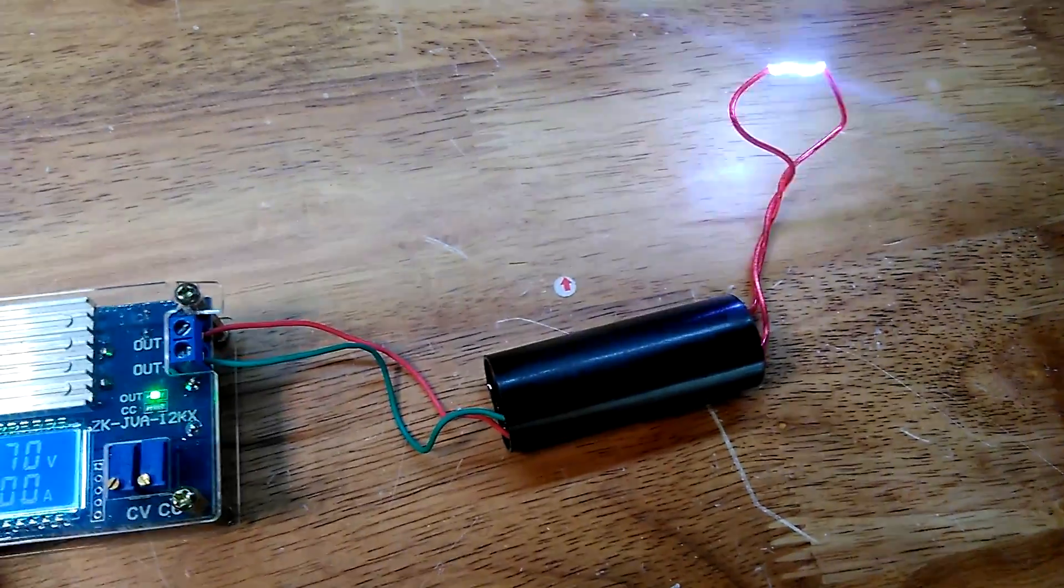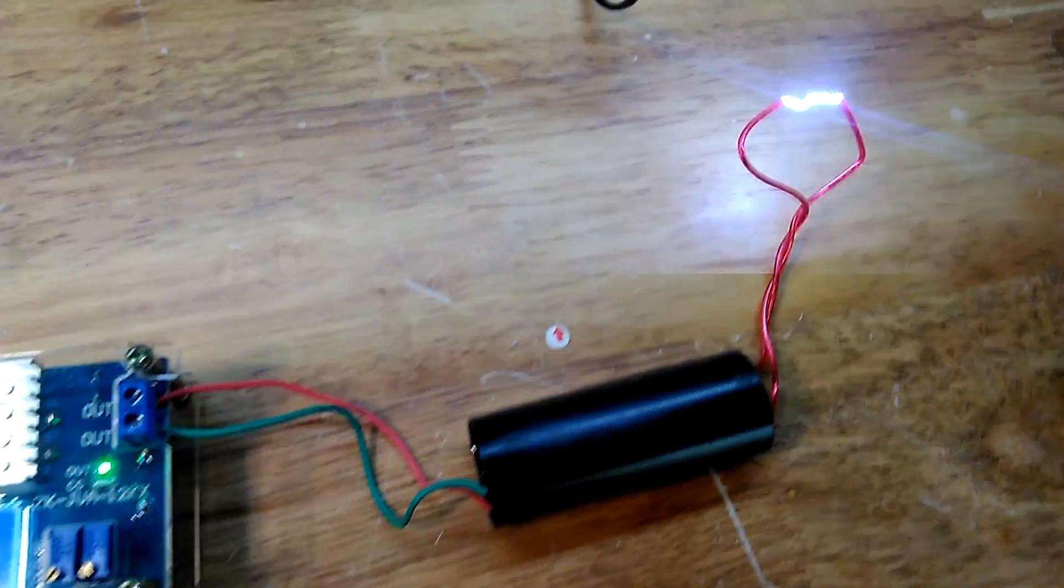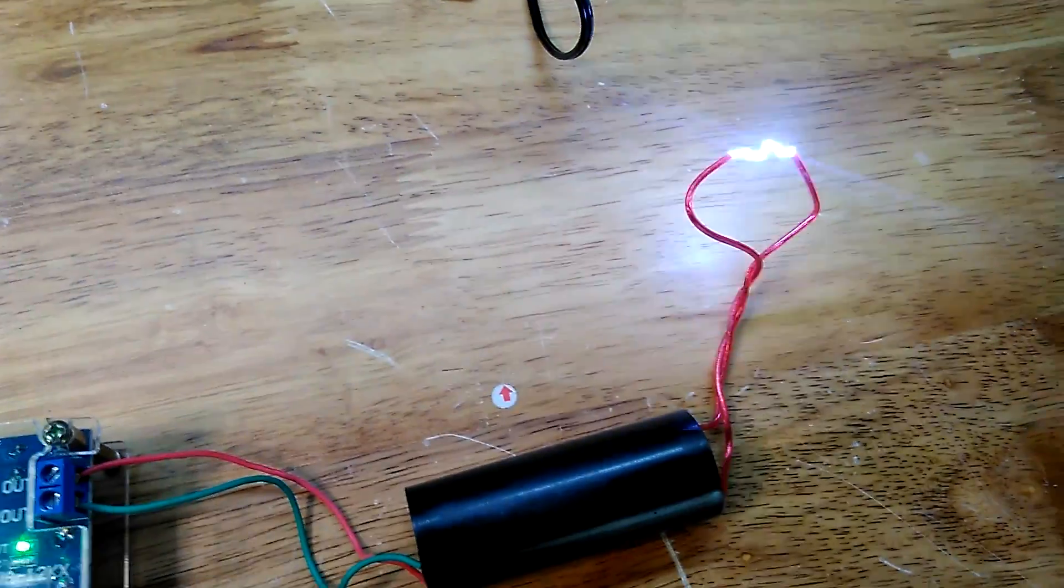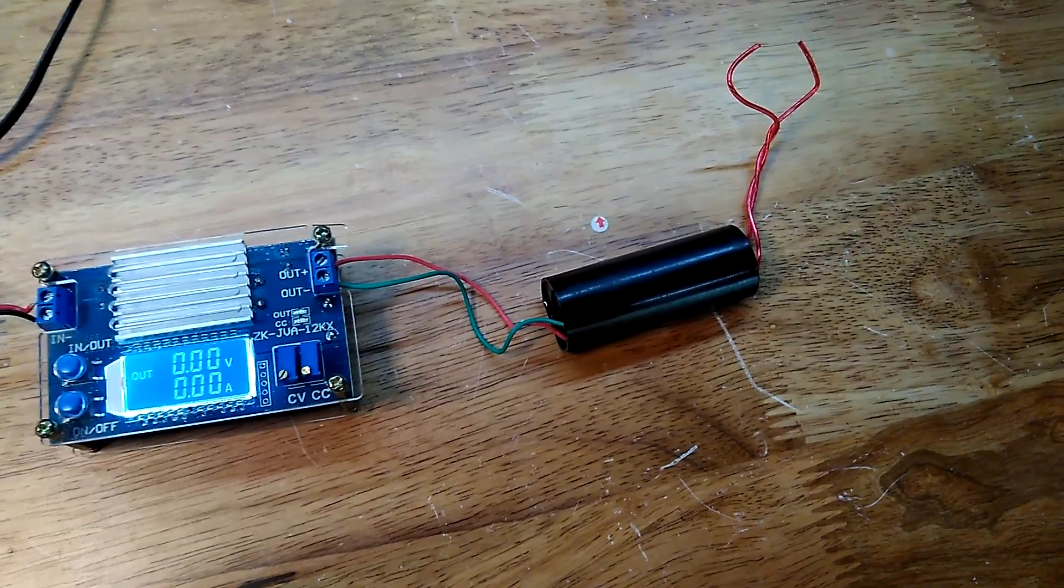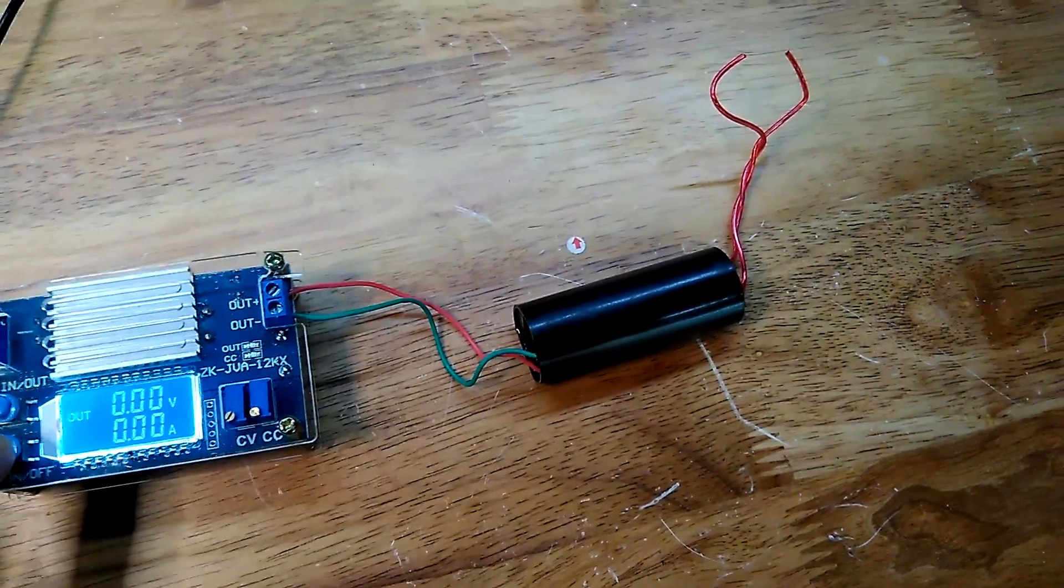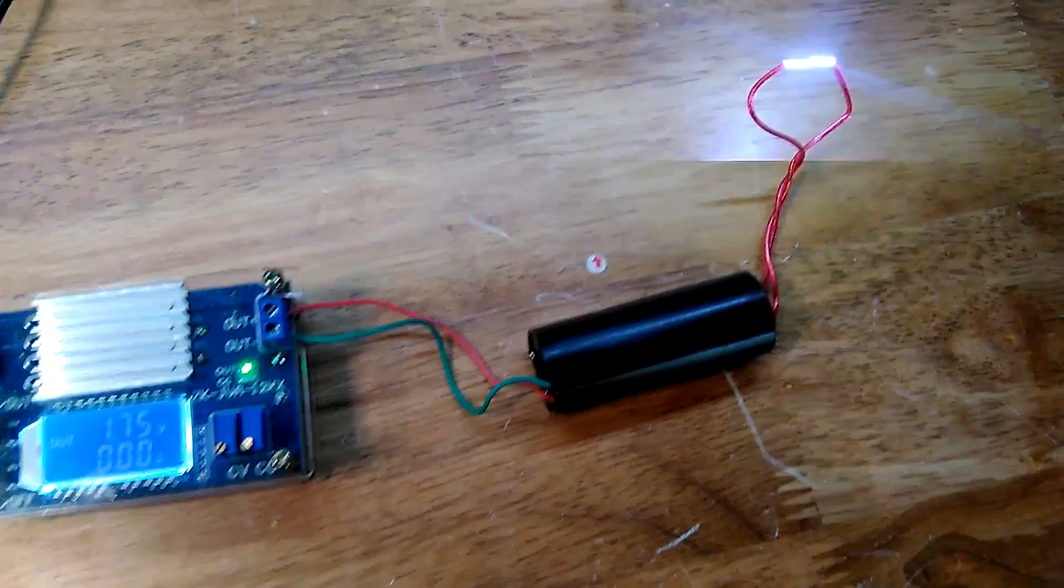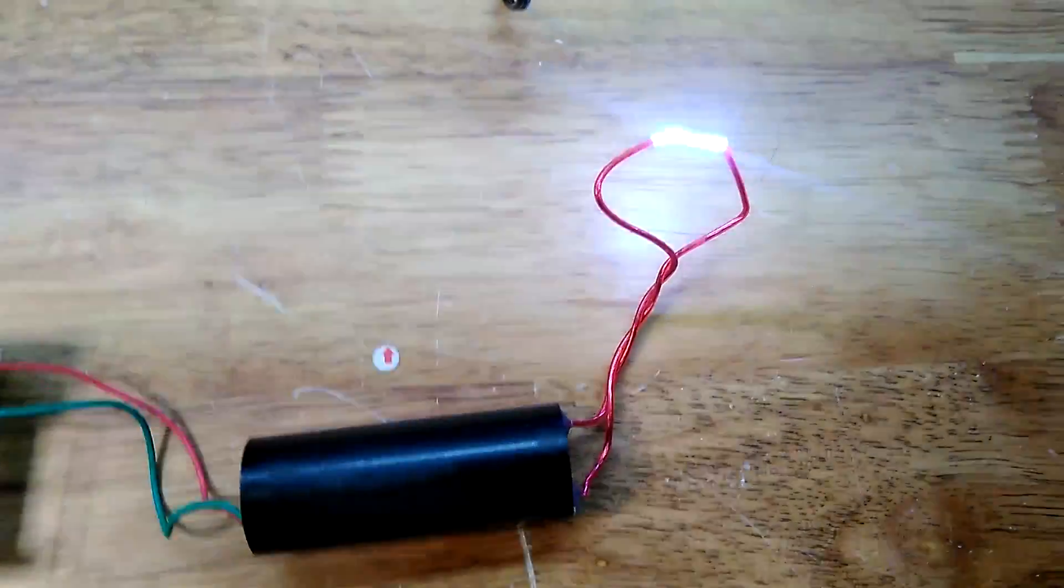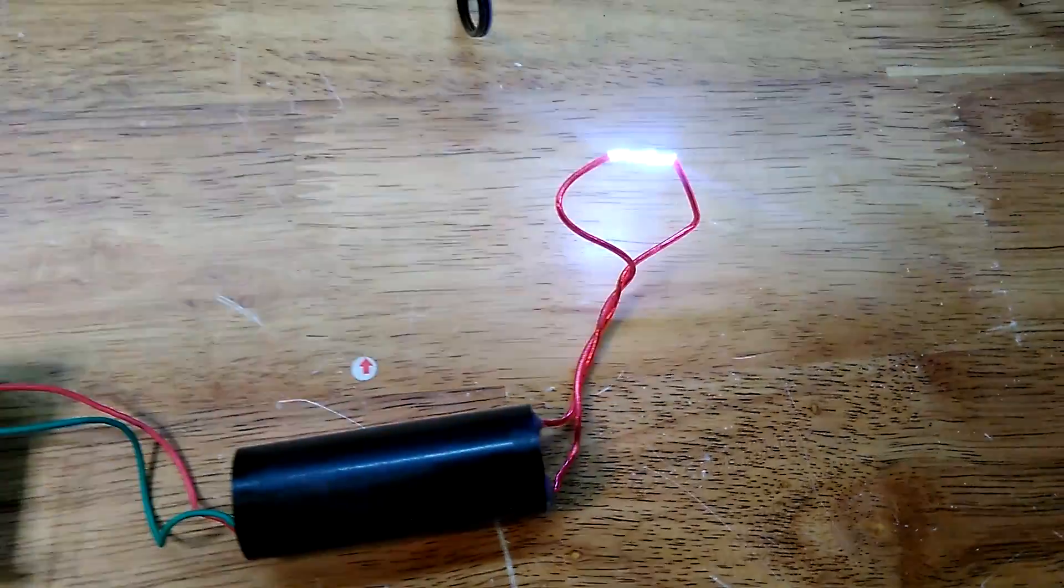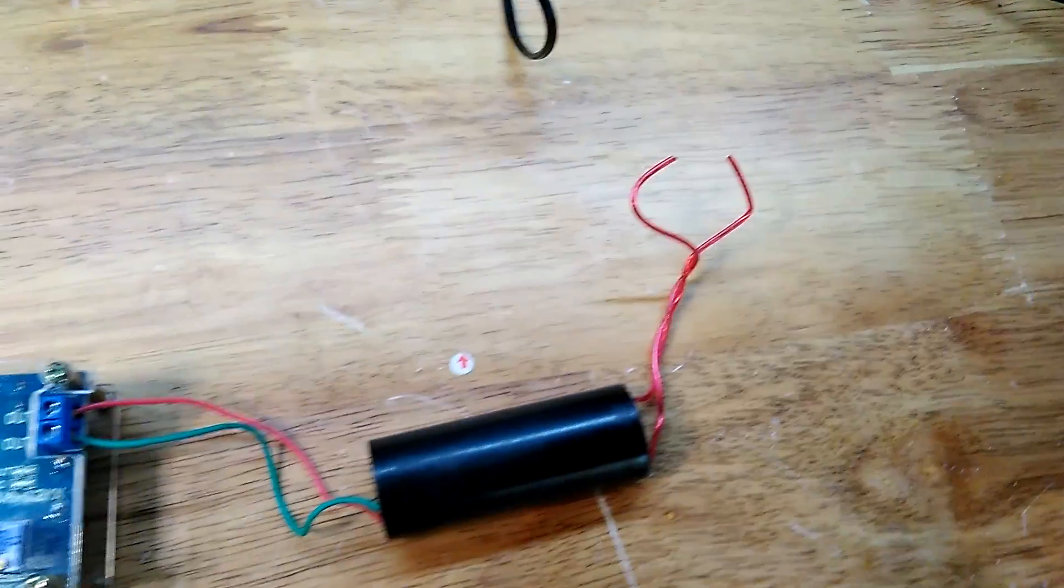One thing is for certain, these things can produce some pretty vicious arcs. I don't even know what their purpose is for. I'm assuming it's just from a stun gun or something but either way it's a lot of fun.